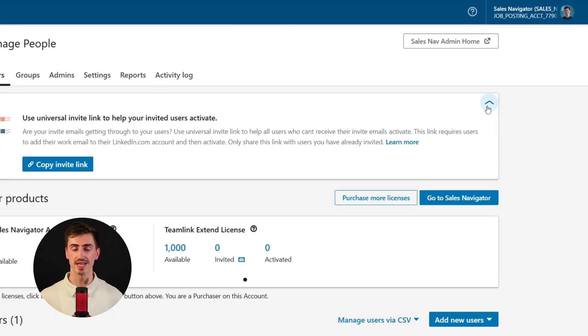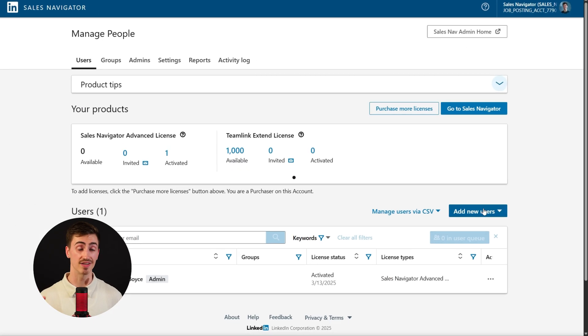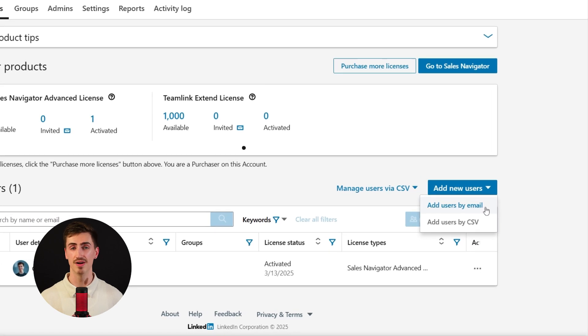You can send invites in three different ways: copying an invite link, adding users by email, or importing a CSV list. As soon as your teammates accept, their first-degree LinkedIn connections instantly expand your TeamLink network. So instead of relying on just your own connections, you now have access to a whole network of warm introductions across your company, making it way easier to get in front of the right people.